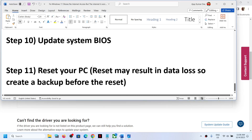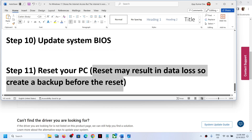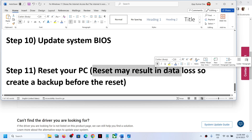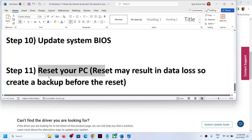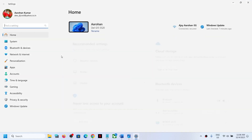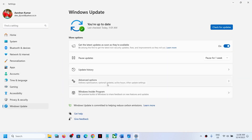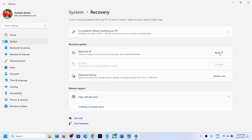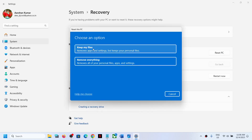If nothing is working, the last step is to reset your computer. Note that a reset may result in loss of data, so create a backup before proceeding. To reset, go to Settings, then Windows Update, then Advanced Options, then Recovery. Click Reset this PC. You have two options: Keep My Files, which removes applications and settings but keeps personal files, or Remove Everything, which removes all personal files, applications, and settings. Select the option you prefer.